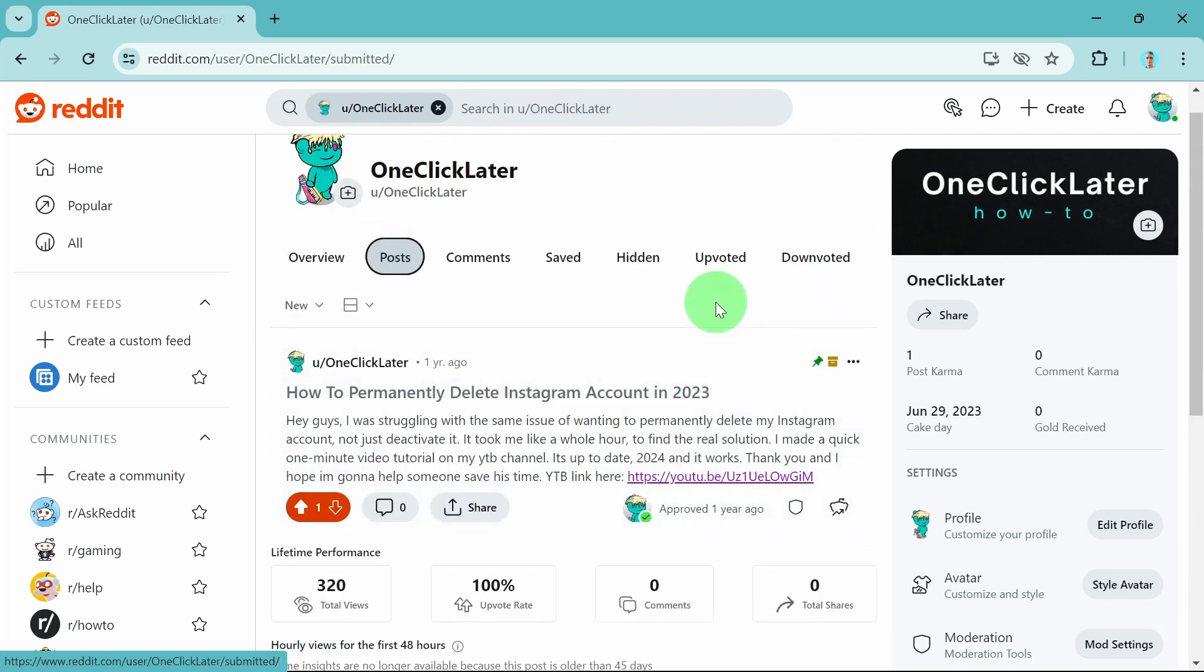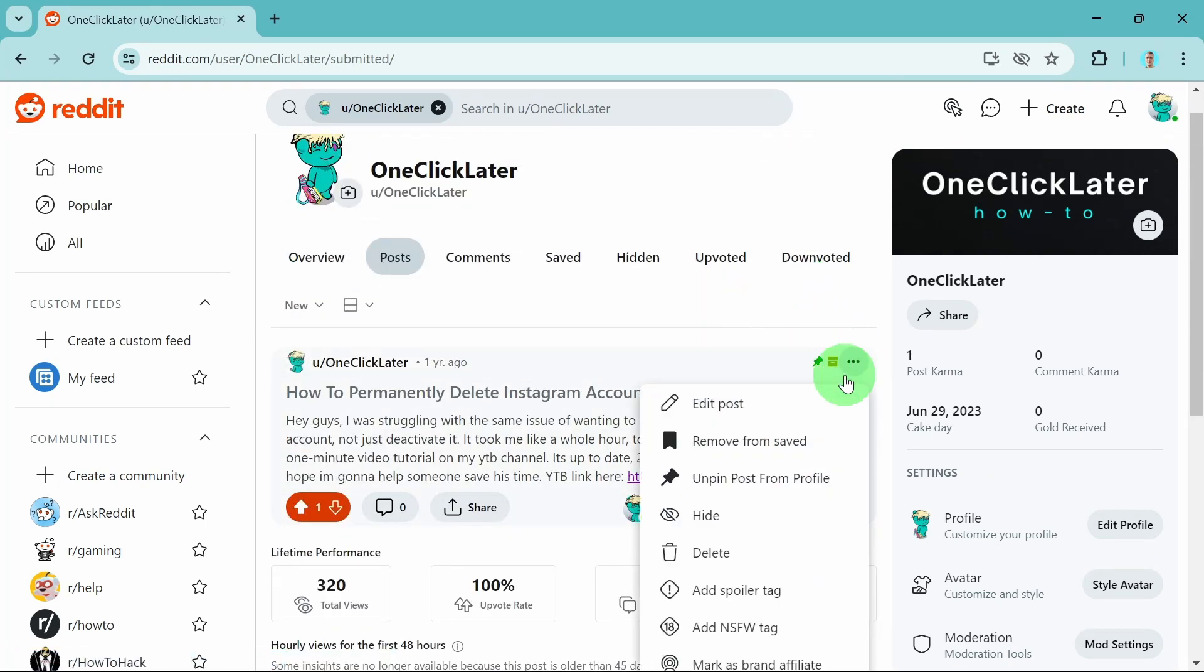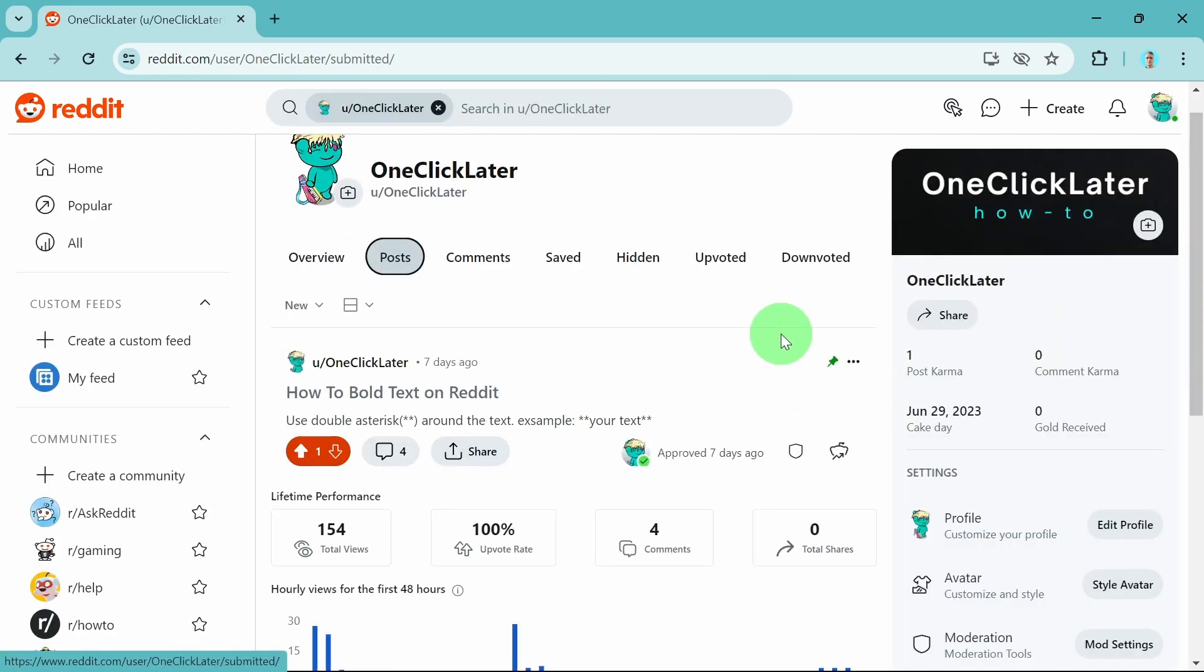Here we go. If you want to unpin this post, click on these three dots again and simply unpin post from profile.